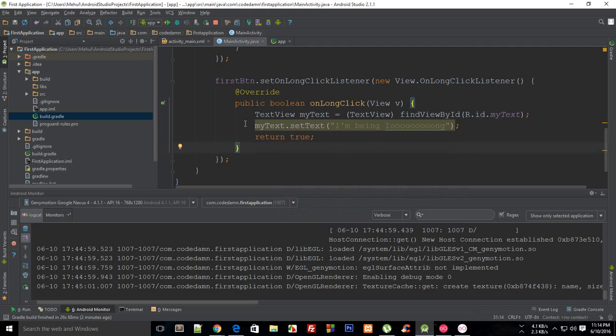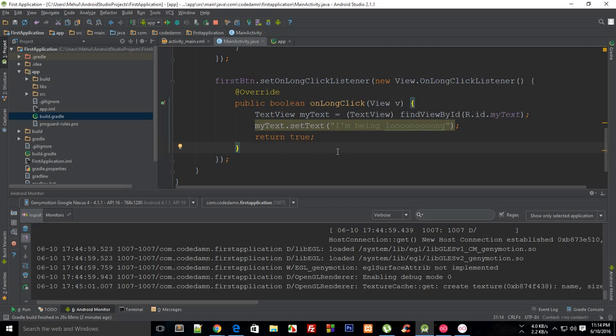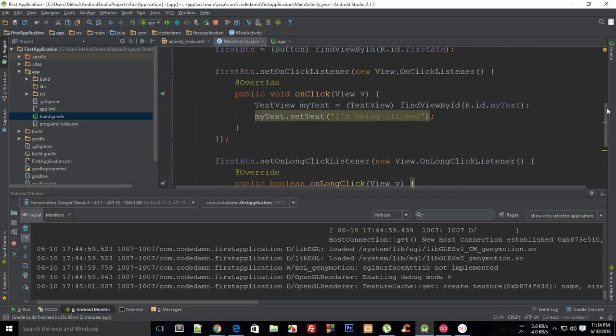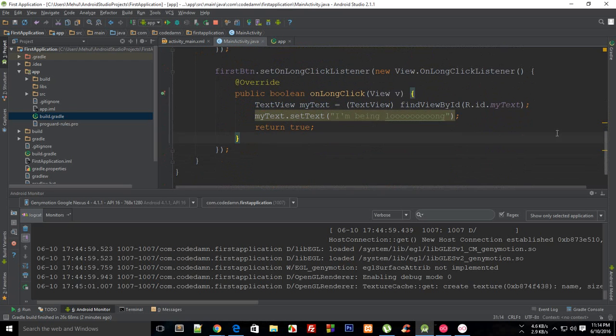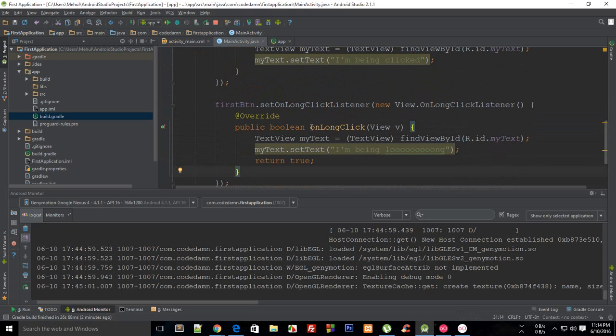What would happen is this code would say to Android, I have pretty much handled this event so I don't want you Android to go to any other event to look for a click or similar event which might fire another code block. Return true kind of absorbs the event, it consumes the event. It says to Android I have handled this, so you get the idea.